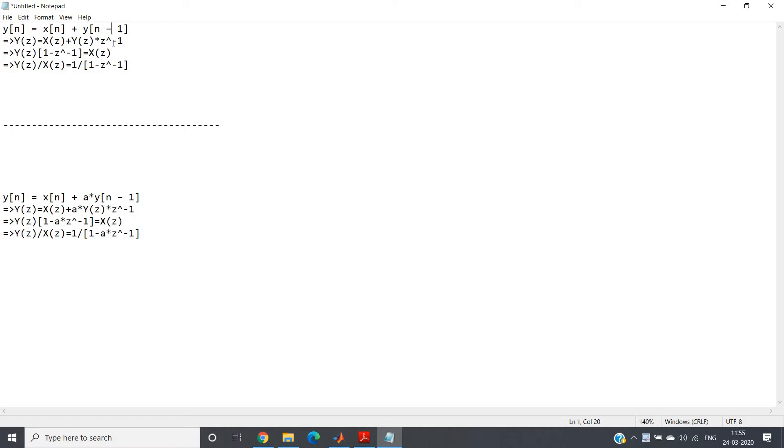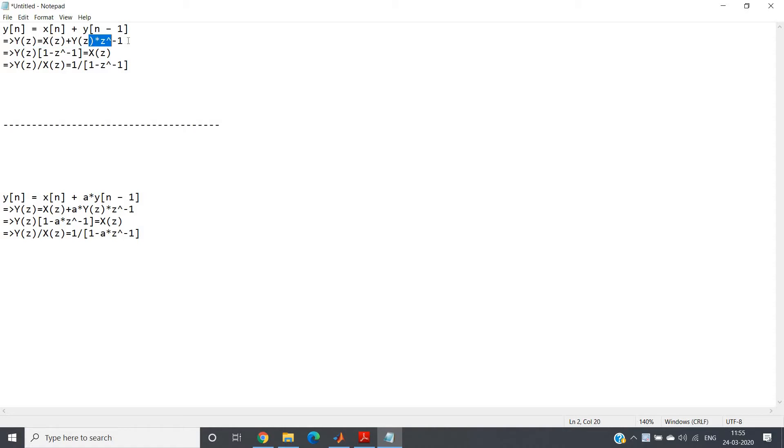I also showed you the derivation of the transfer function. If you take Z transformation of this particular difference equation, you will get Y(z) = X(z) + Y(z)·z^(-1). If you take Y(z) to the left hand side and factor out all the terms, you will get Y(z)[1 - z^(-1)] = X(z).